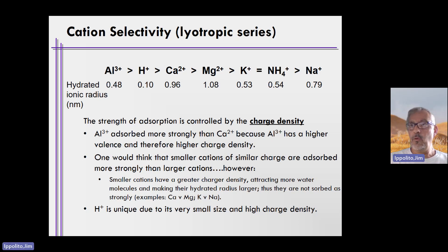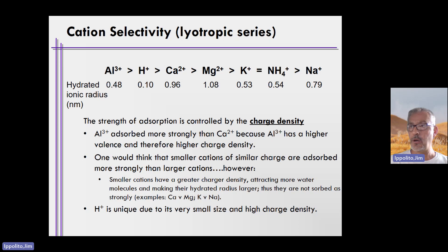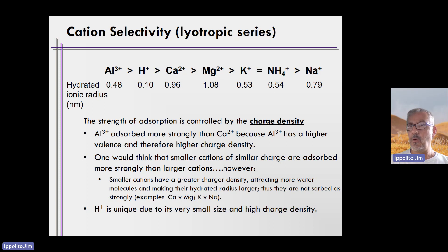Point two: one would think that smaller cations of similar charge are adsorbed more strongly than larger cations, but smaller cations having a greater charge density actually attract more water molecules, making their hydrated radius larger. Thus, they are not sorbed as strongly.